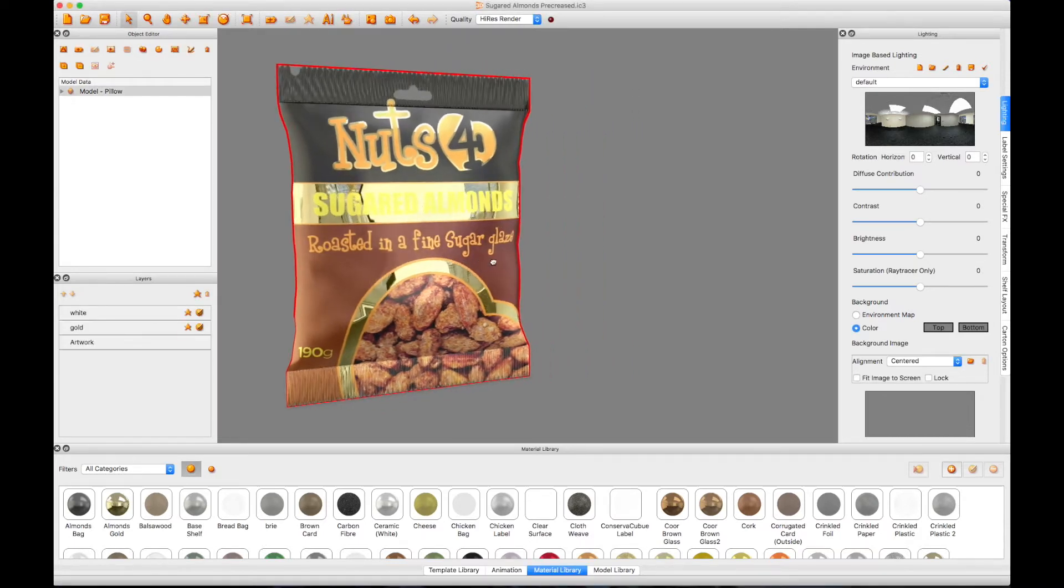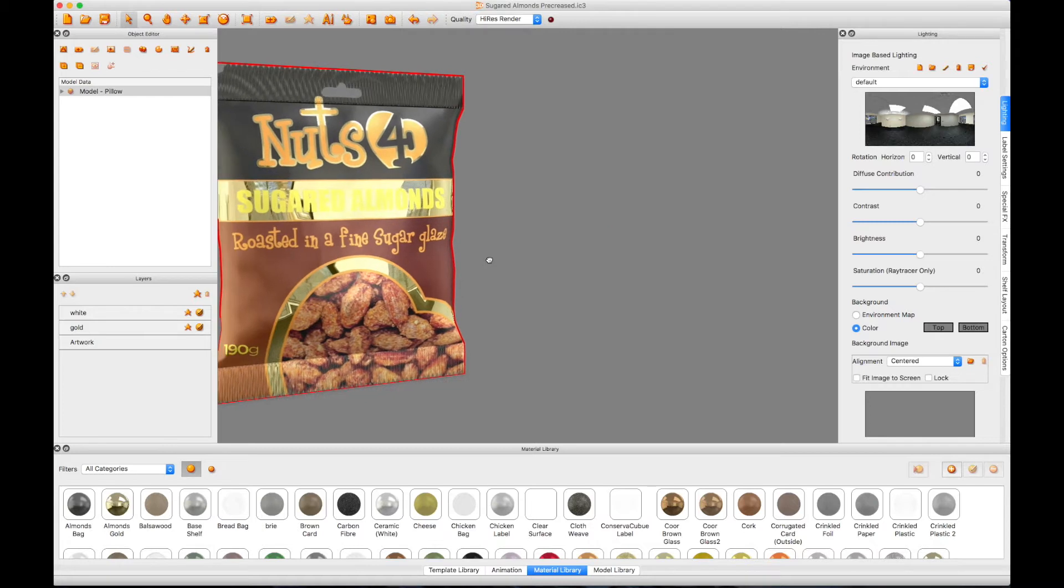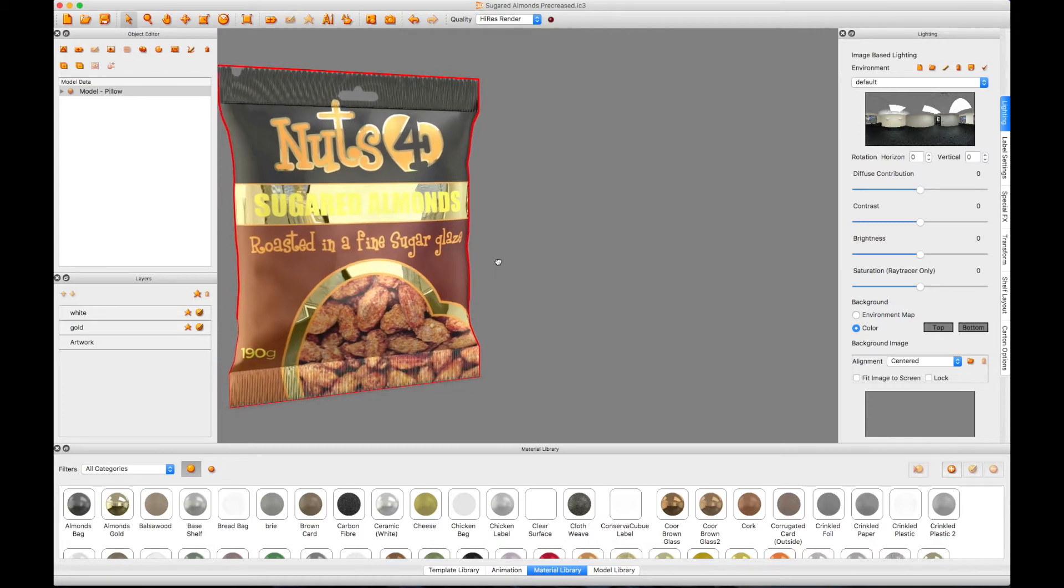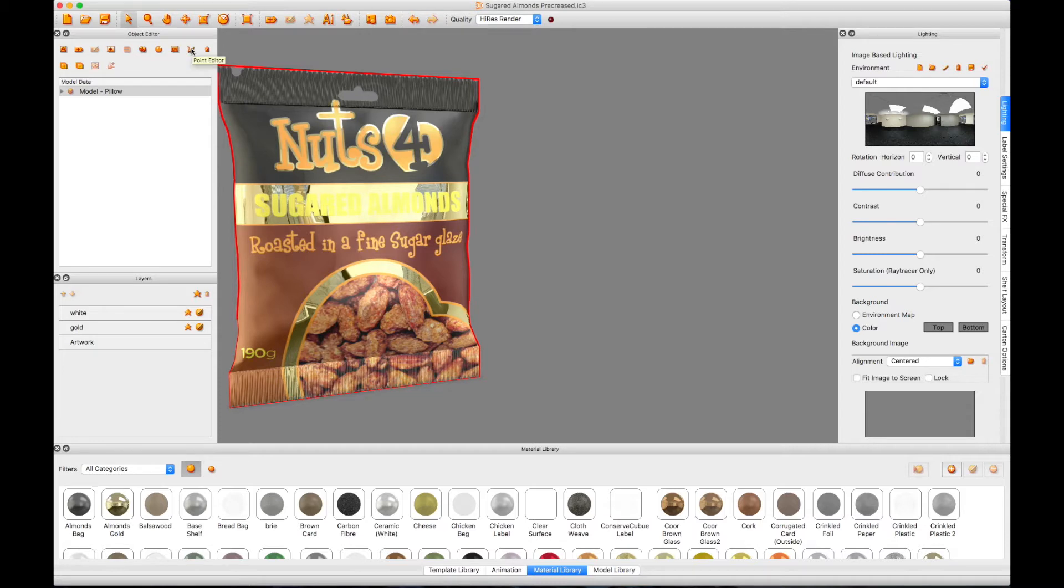Select your bag in the scene and click on the Point Editor icon from within the Object Editor window. This will open the Point Editor control window. You will see a warning message pop up on the screen. Just click Yes.